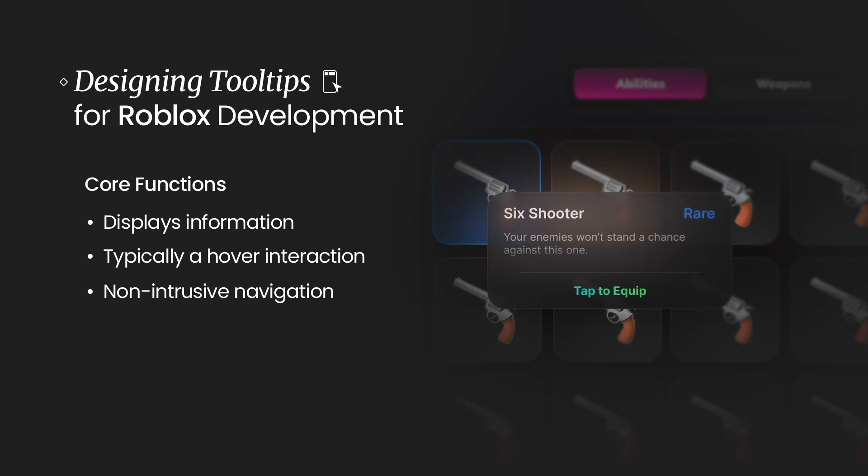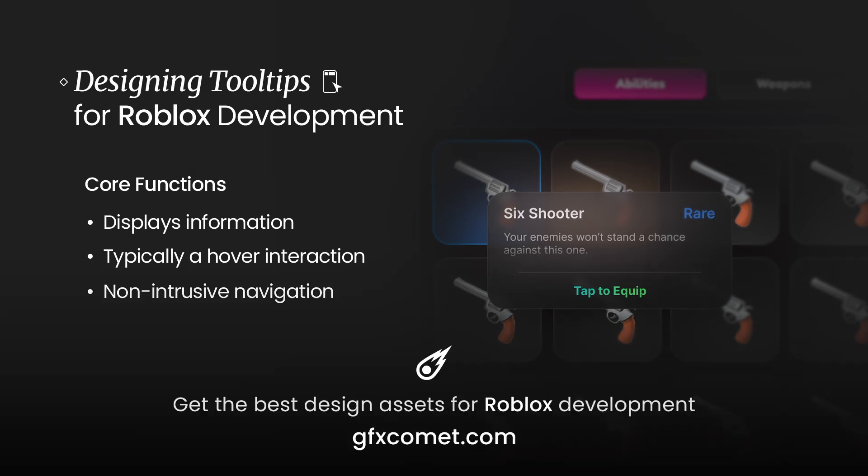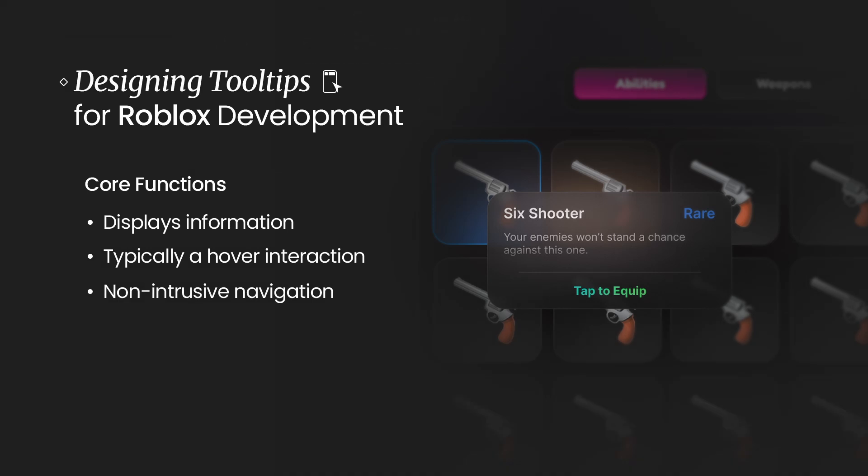As you can see, the core functions are going to be: firstly, it displays information. This could be the name, description, rarity, level, perhaps if you have a bar for experience or XP, just basically anything that can really be categorized as information. Next, it is typically a hover interaction. That is how tooltips are often accessed and that is basically the whole point of it.